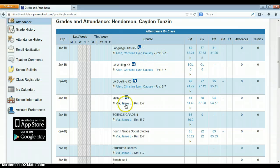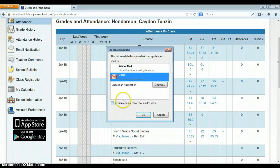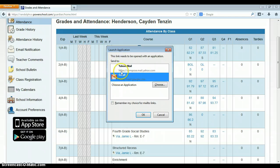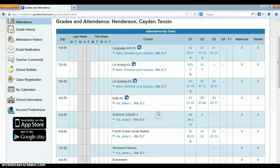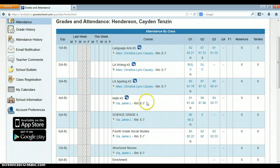And then they will be able to click on the teacher and they will be able to email the teacher, depending on whatever applications they have on their computer. They will be able to email the teacher straight from here and communicate with you a whole lot better.